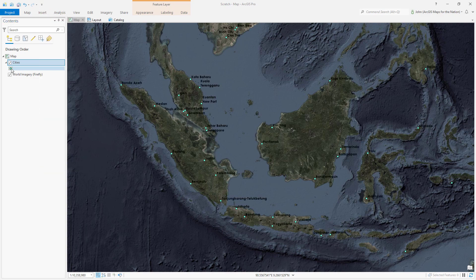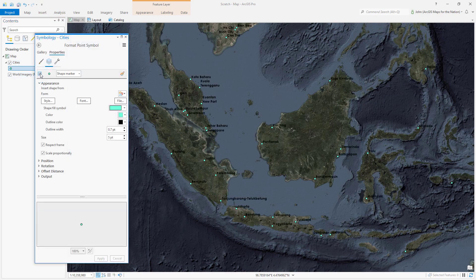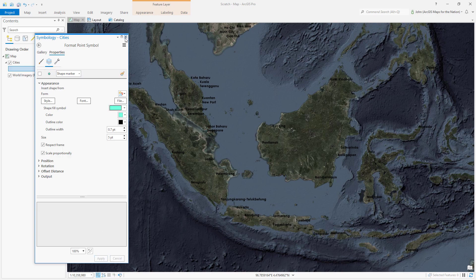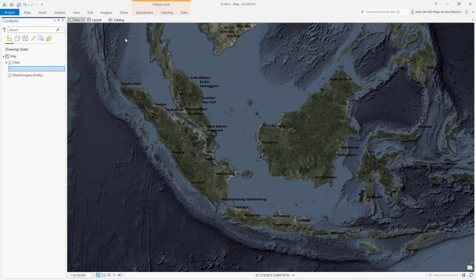I'll start by turning off the symbology for this label, but leaving the label turned on. So all we see is the labels themselves.